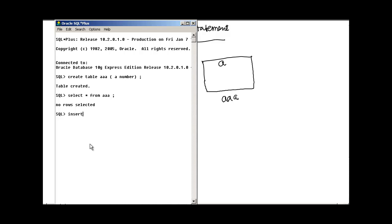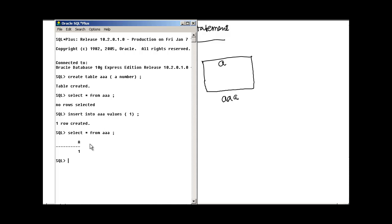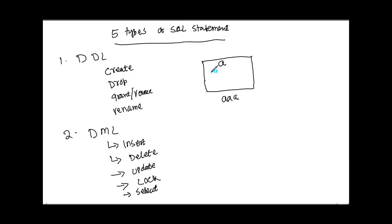We have table AAA. If I do SELECT * FROM AAA right now, we get nothing because there's no data yet. To insert data, we use INSERT INTO AAA followed by VALUES — let's insert the number 1. Now if I run SELECT * FROM AAA, we see the value 1. We can also run DELETE FROM AAA, which deletes all rows — one row was deleted. Similarly, you can use an UPDATE statement to modify an existing row.